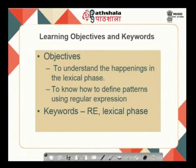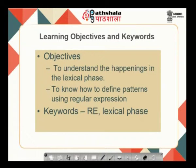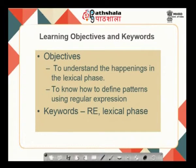Welcome to the EPG Patashala program on the course compiler design. This is the third module and the objectives of this module are to understand the happenings in the lexical phase and to know how to define patterns using regular expressions. That is the fundamental objective of this particular module.